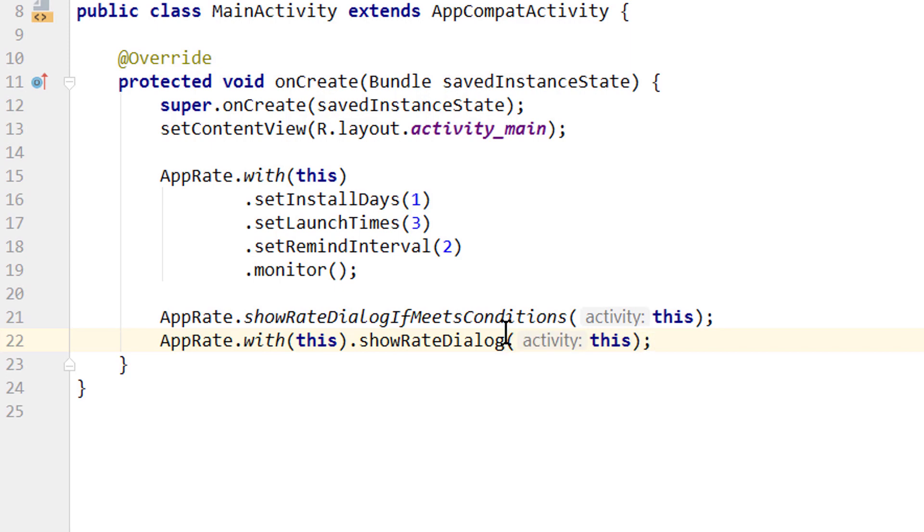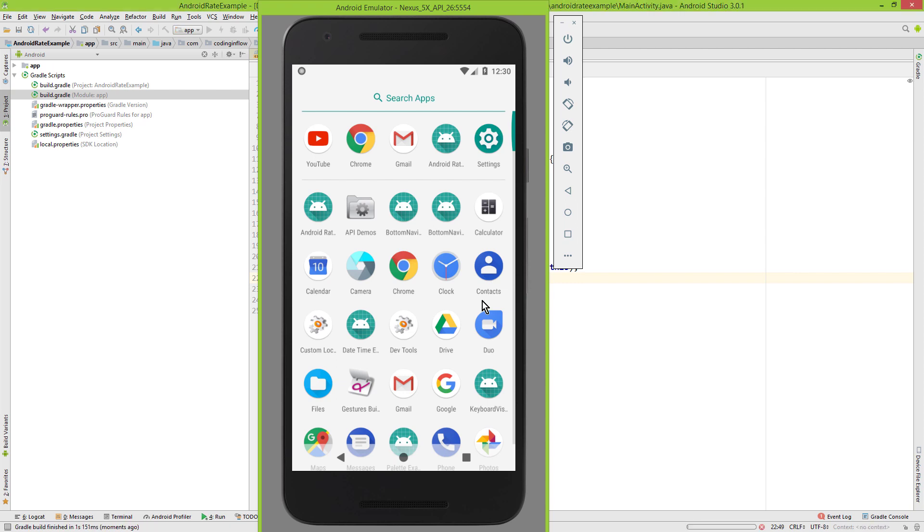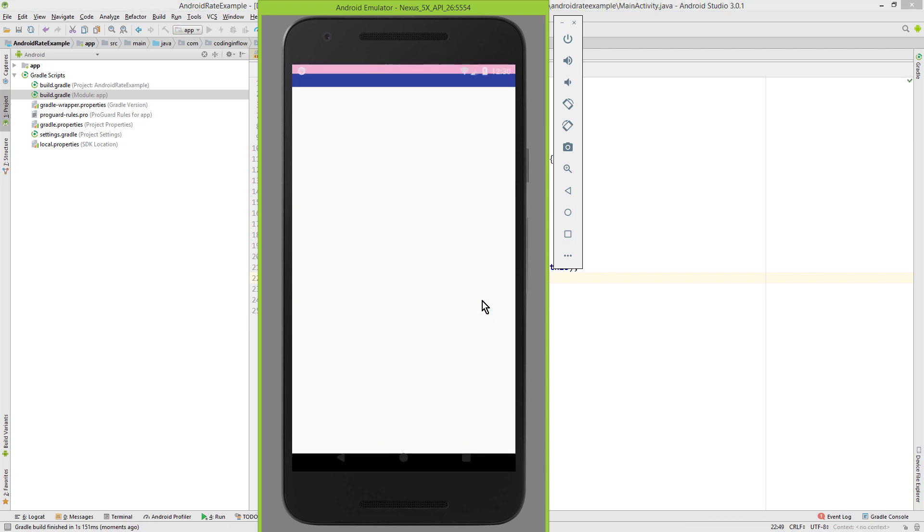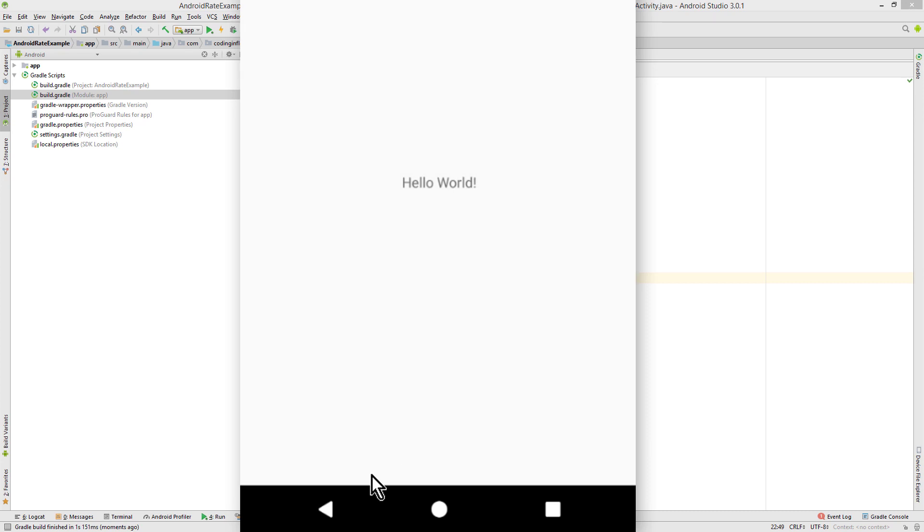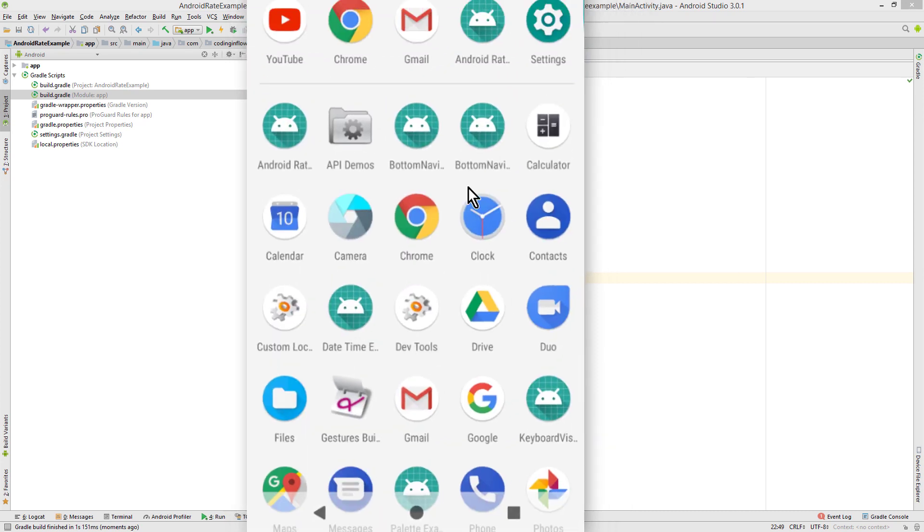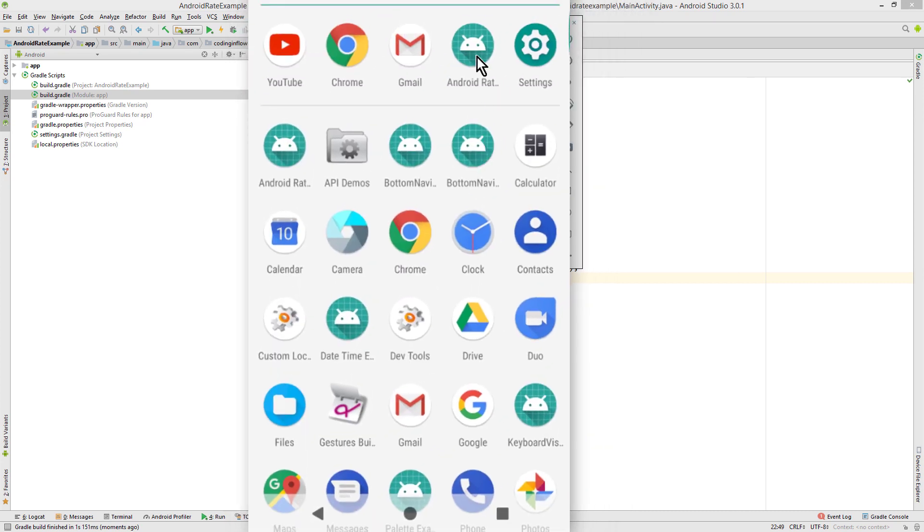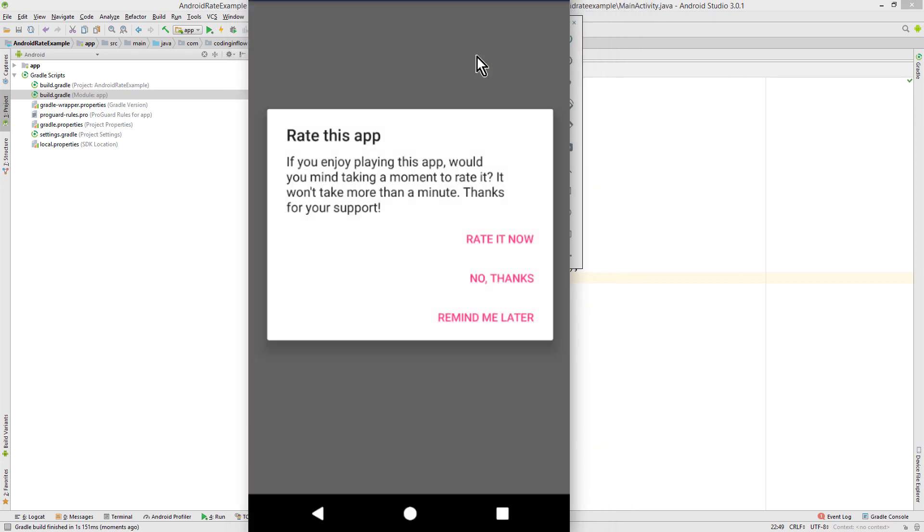Now when we start this, we will immediately see our dialog. And there it is. When we leave this app and start it again, we will see this dialog again.